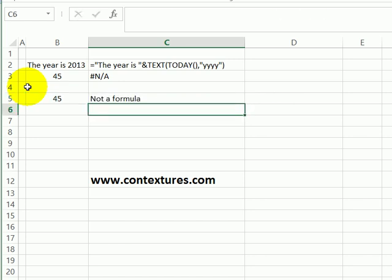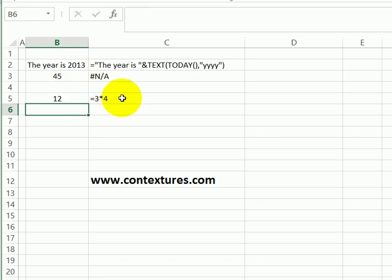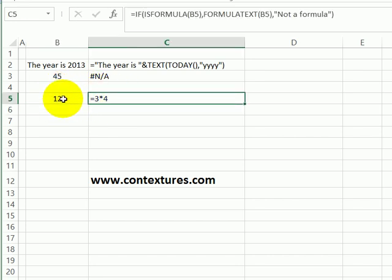When I press enter, we can see that 45 is not a formula. But if I type equals three times four, it shows that result because there's now a formula in cell B5.